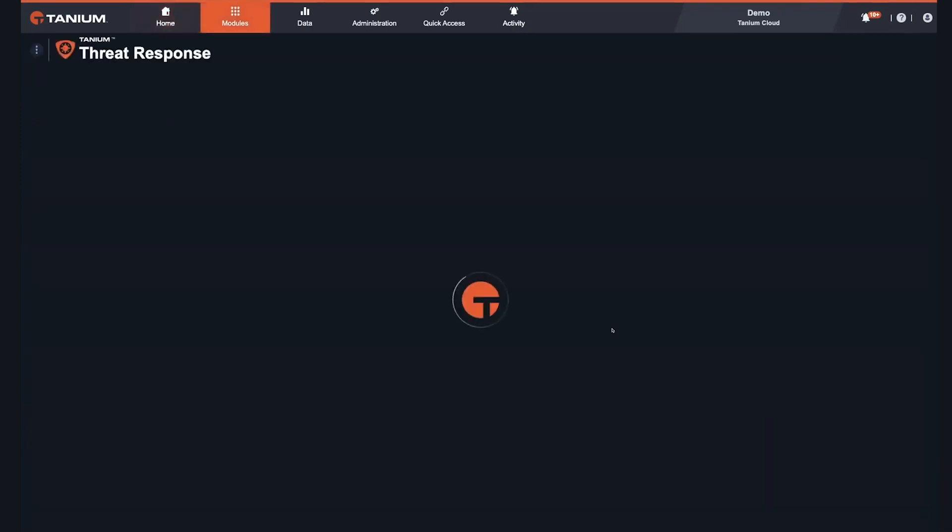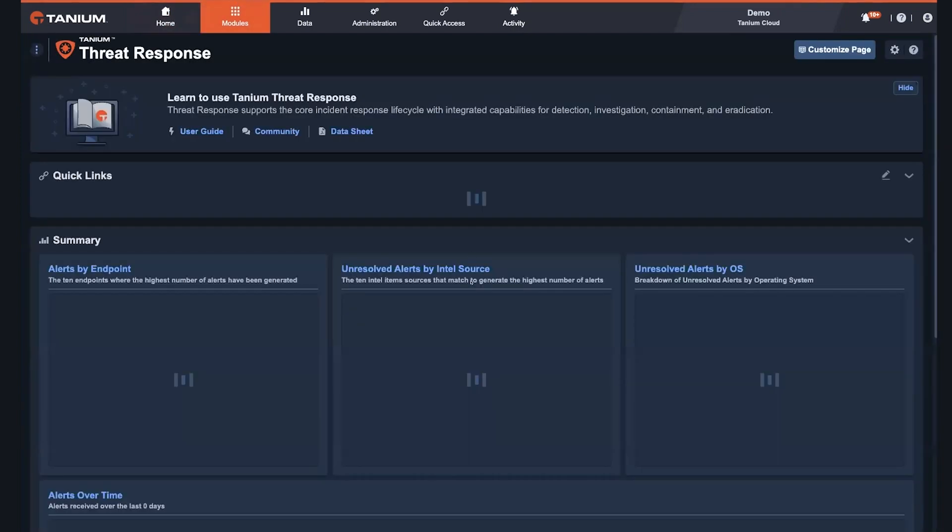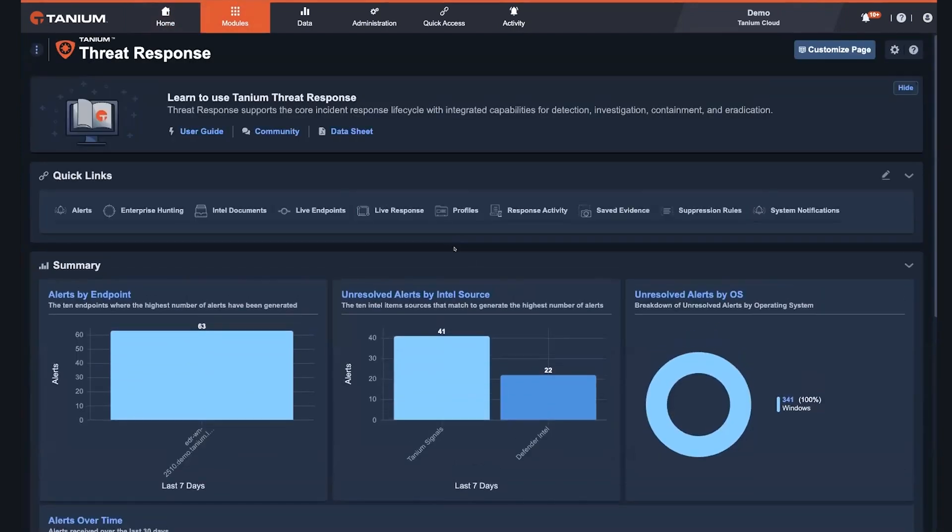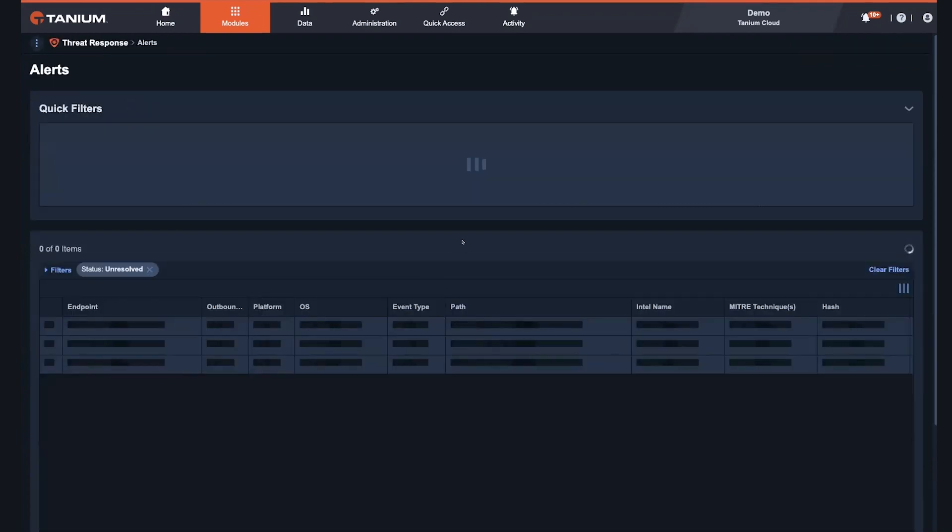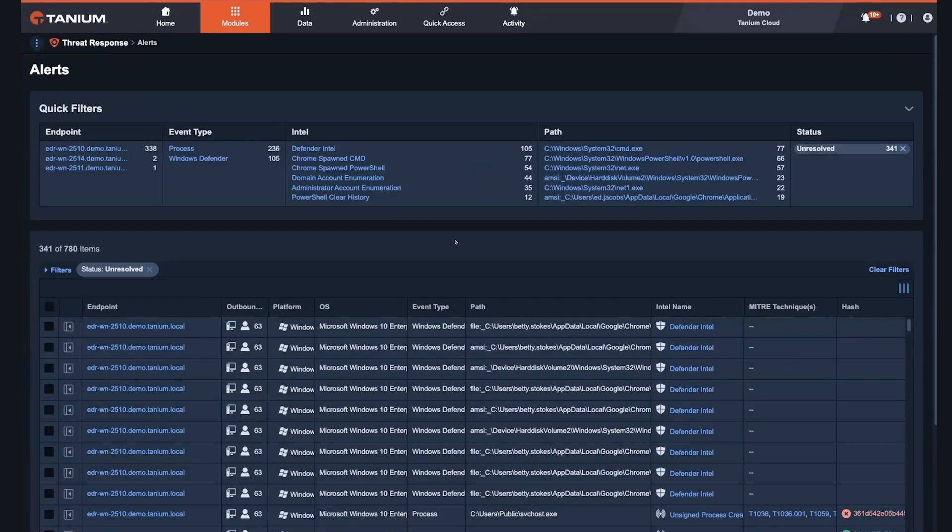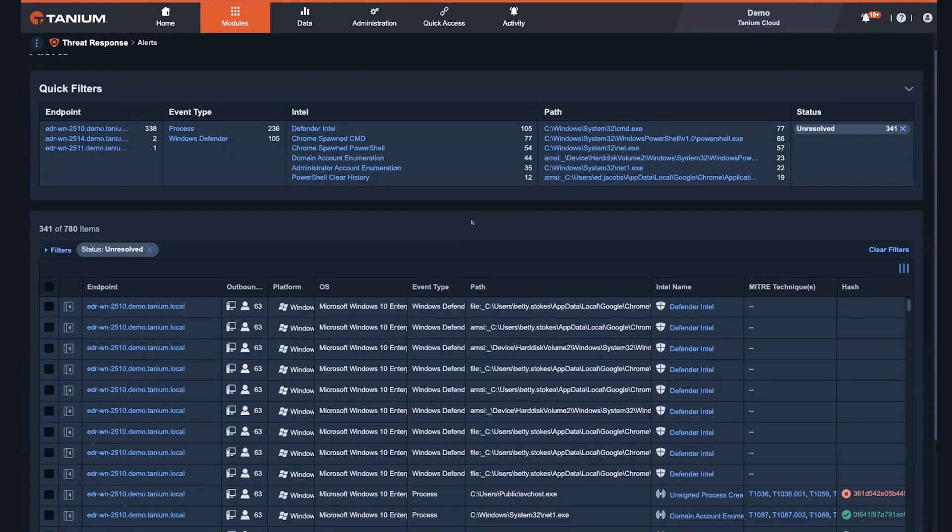I'm going to step into our threat response solution. And one of the areas we've been working with for quite some time is Microsoft's Defender for Endpoint technology. So, within our threat response solution, we have the ability to automatically ingest Defender-based malware alerts directly from within the interface. It allows us to have that unified view of not just some of the threats that we're detecting as part of the Tanium engine, but also that which is rendered and brought up to the console by Defender itself.